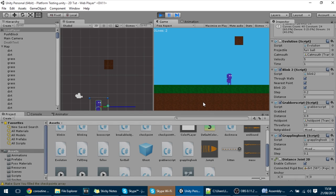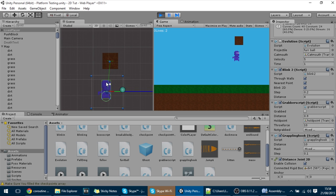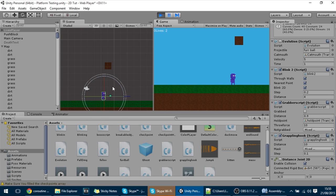Hello guys, today's tutorial is a continuation of the last one. What we're going to do is: first, make the grappling hook attach to exactly where it collided; second, instantiate a line that appears between the player and the block; and third, make the rope shrink.